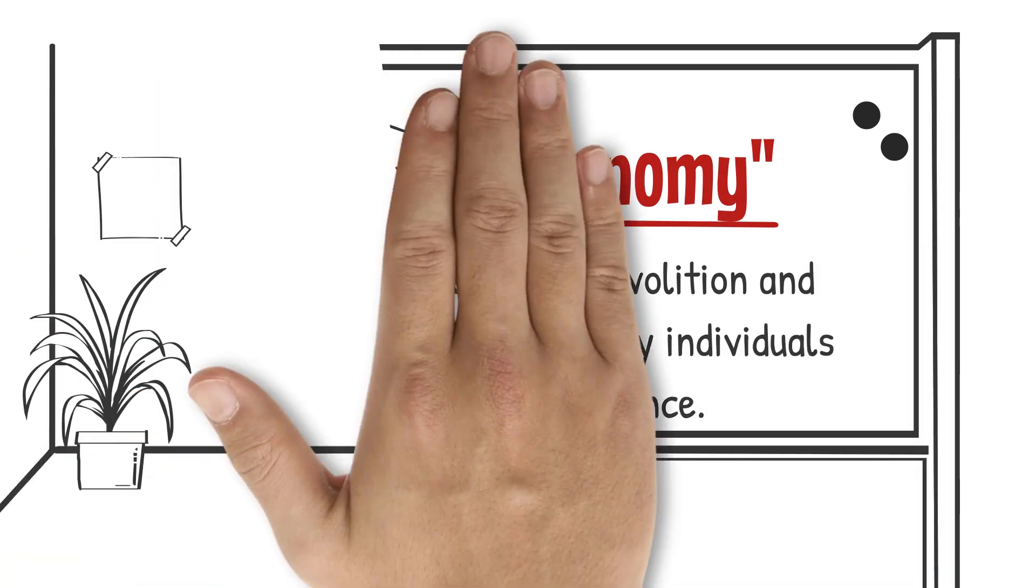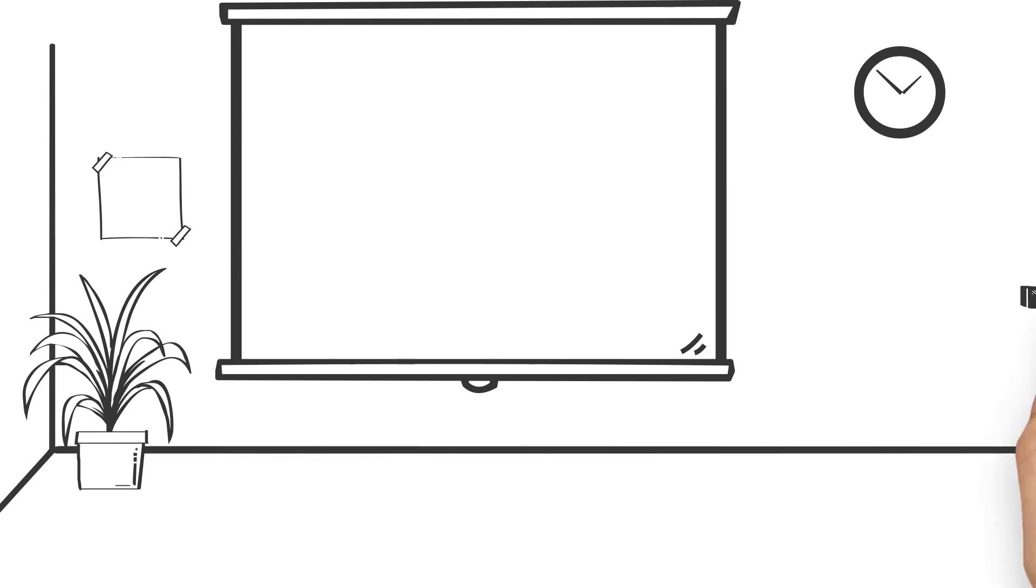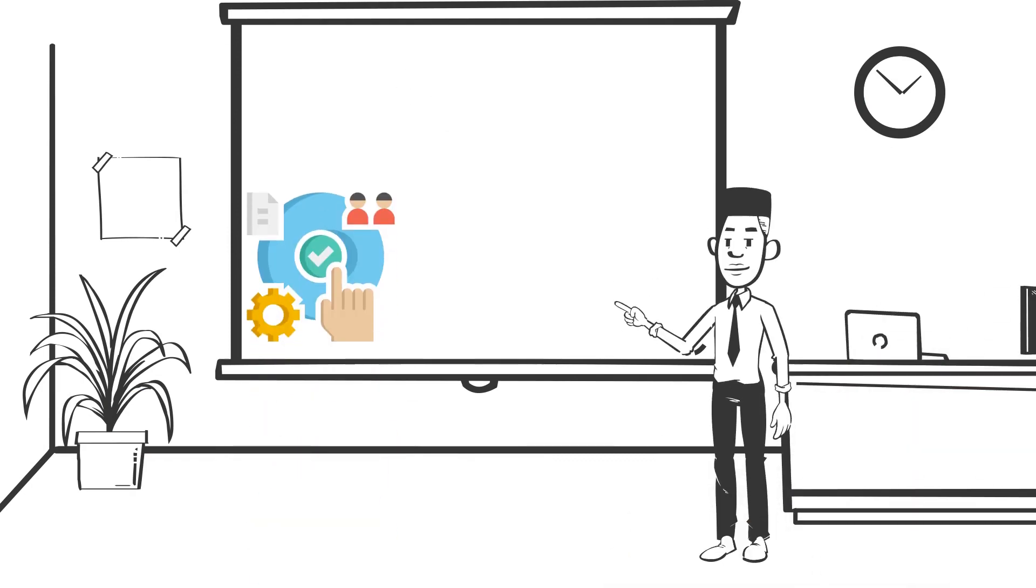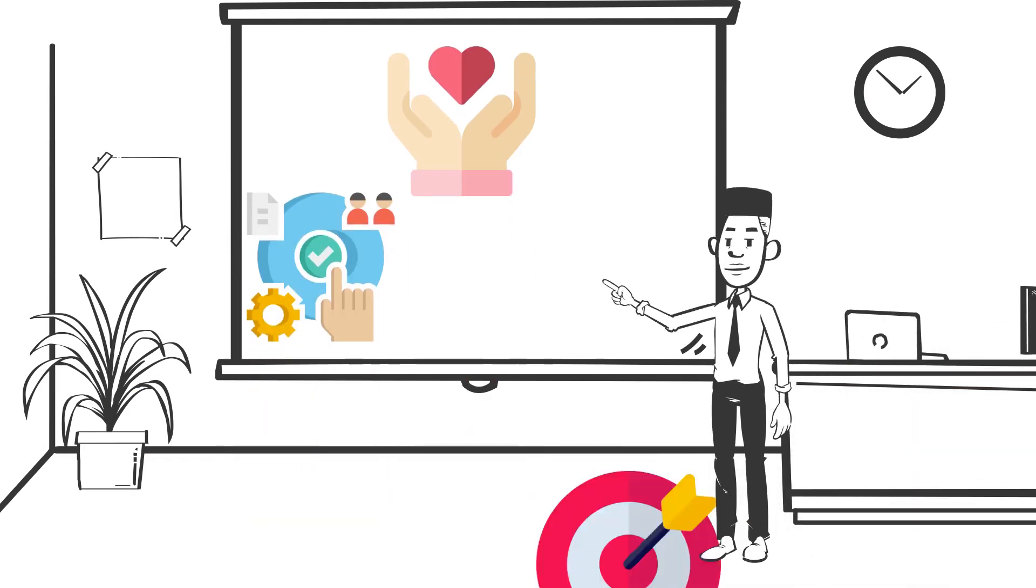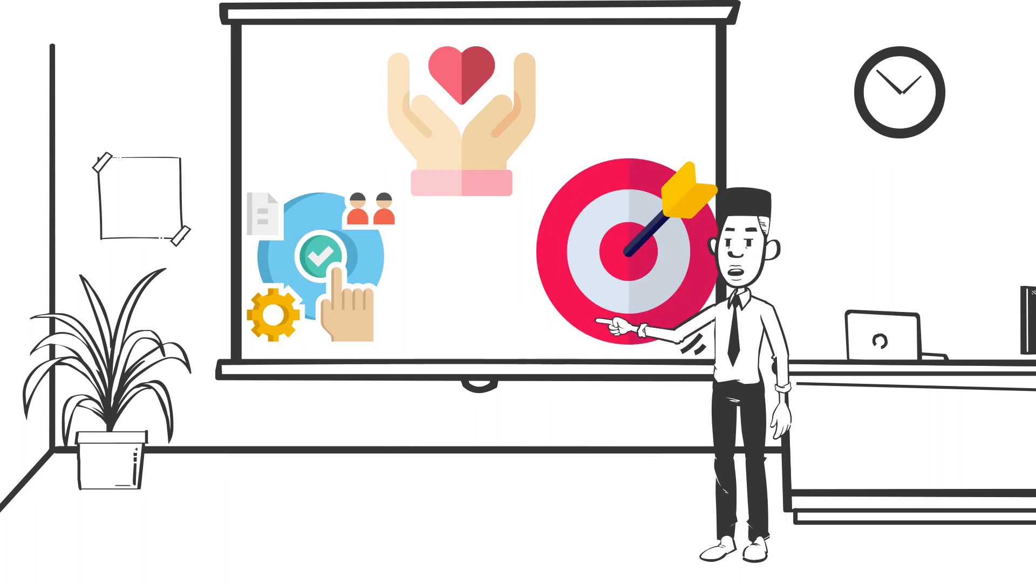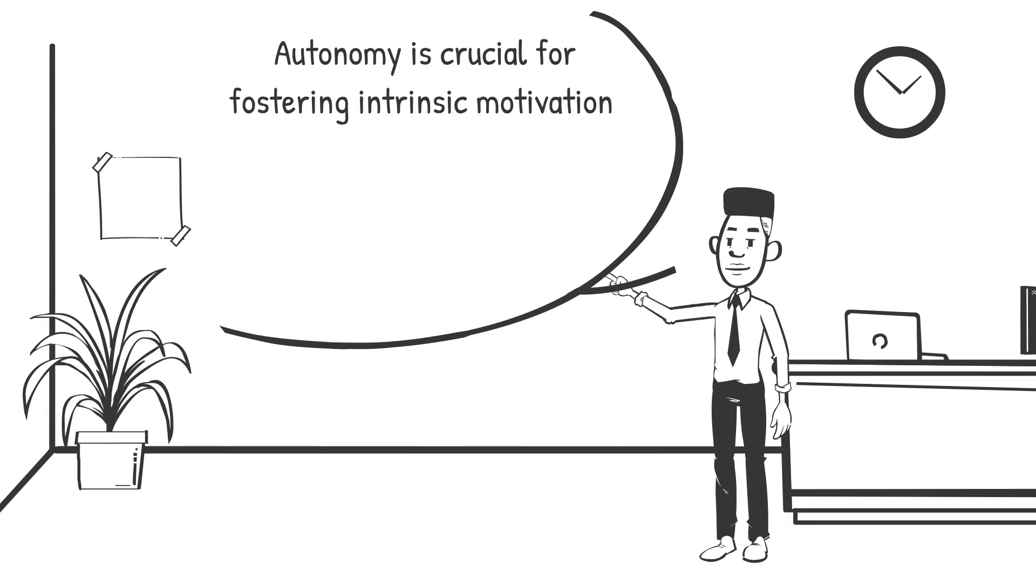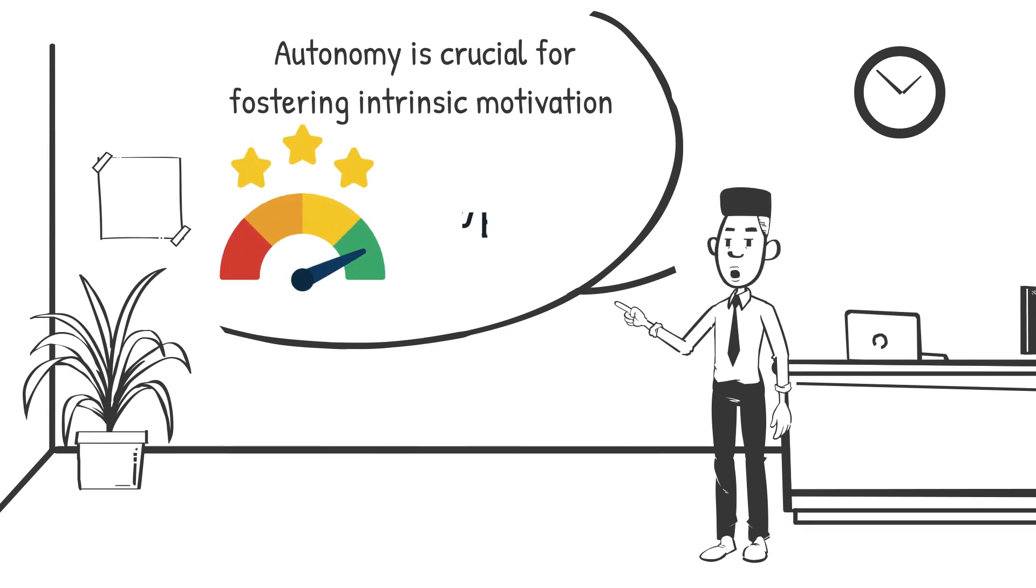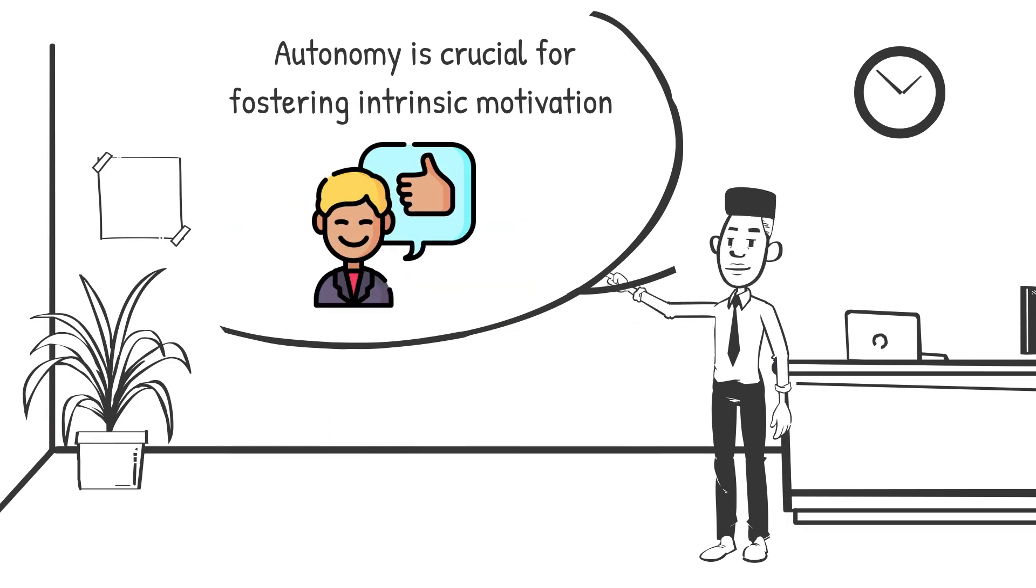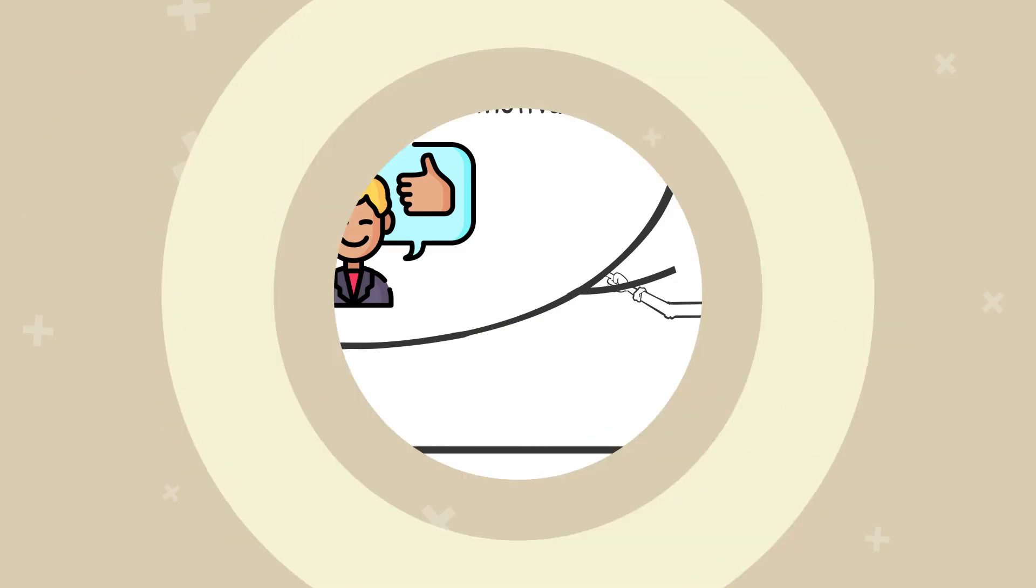People have an inherent desire to feel in control of their own lives and to engage in activities that align with their values, interests, and goals. Autonomy is crucial for fostering intrinsic motivation, which in turn contributes to better performance, persistence, and overall satisfaction.